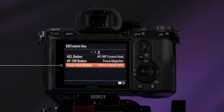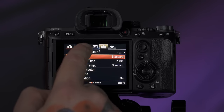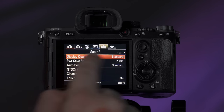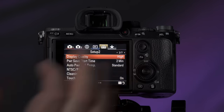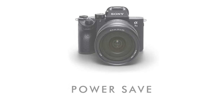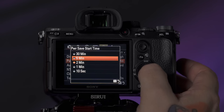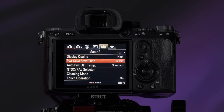On the fifth tab, page two, we're going to change display quality to high — that makes sure we're seeing the absolute best image we can on the back of that screen. Power saving time you can set to whatever you like — I like at least five minutes so it doesn't power off on me prematurely. If it does power off, you can hit the shutter or pretty much any button and it will trigger it to come back on.